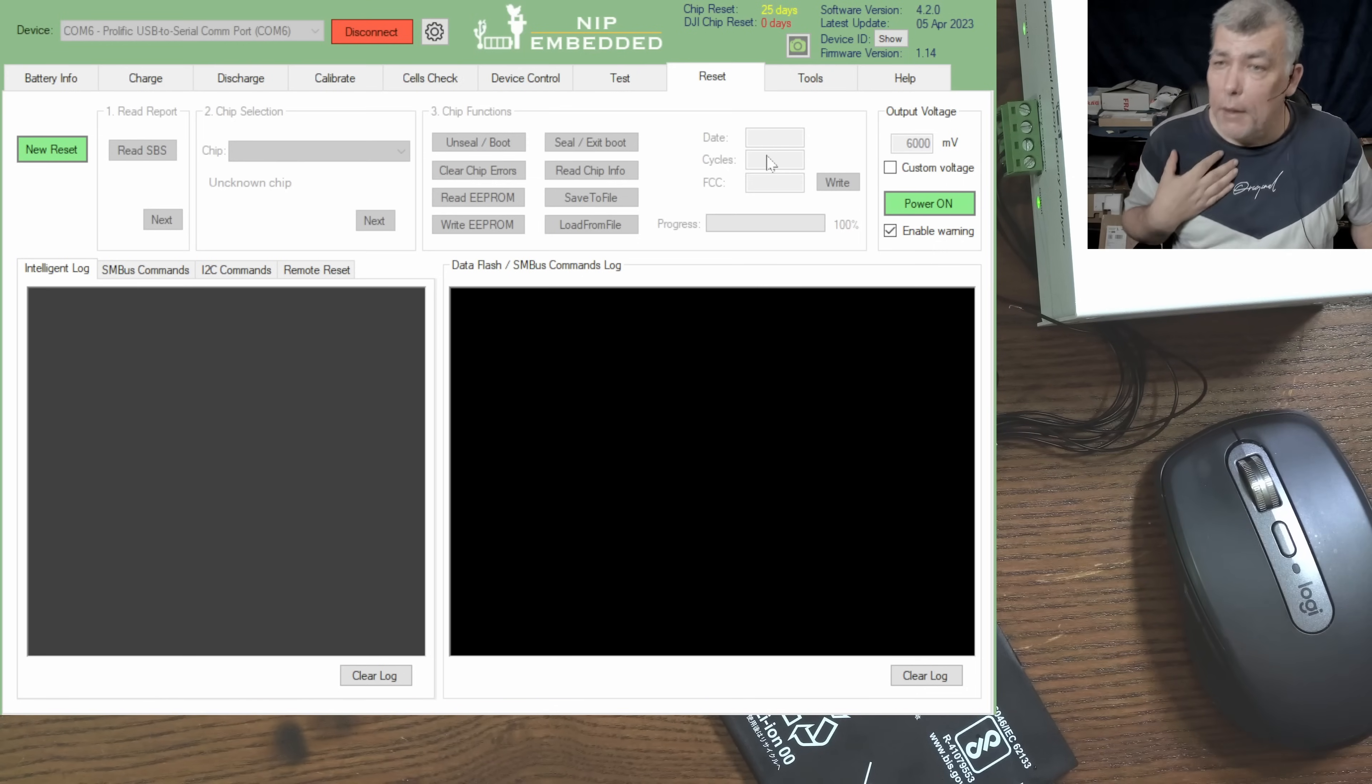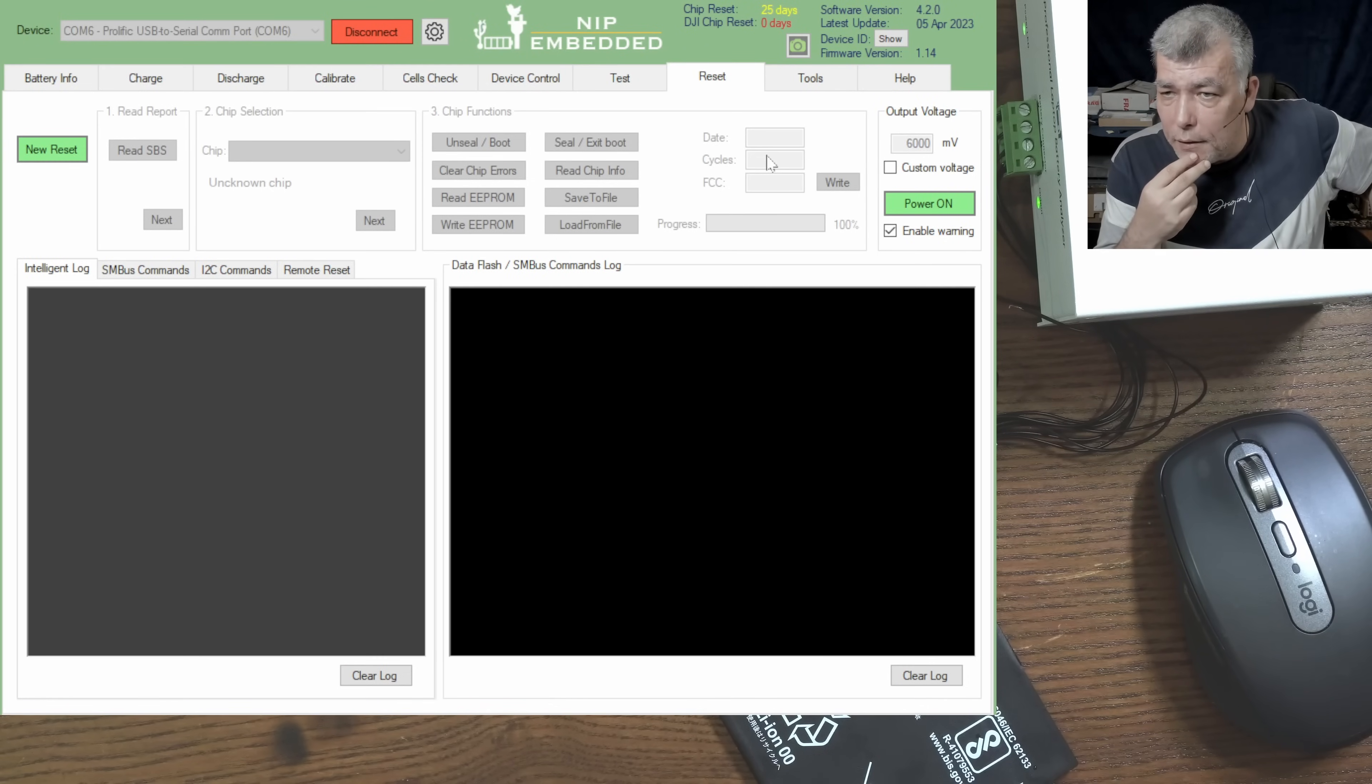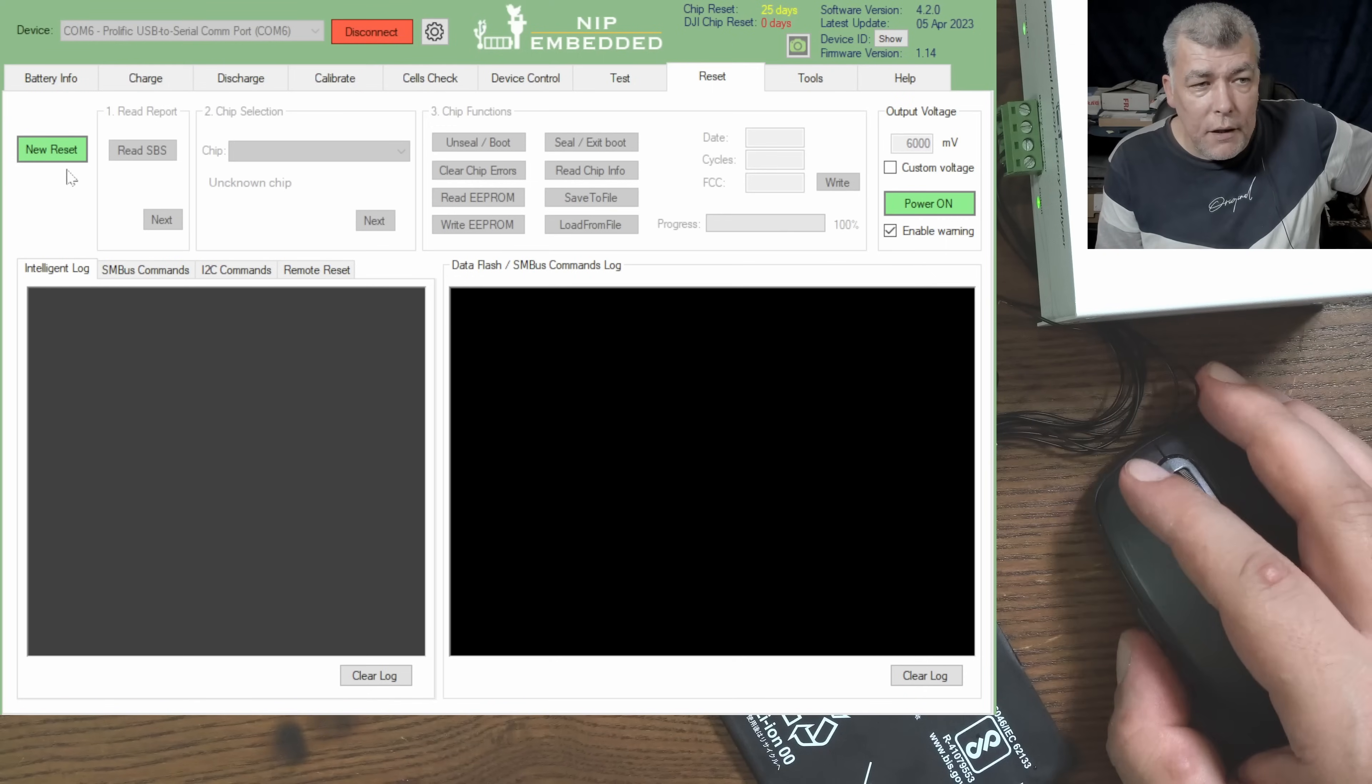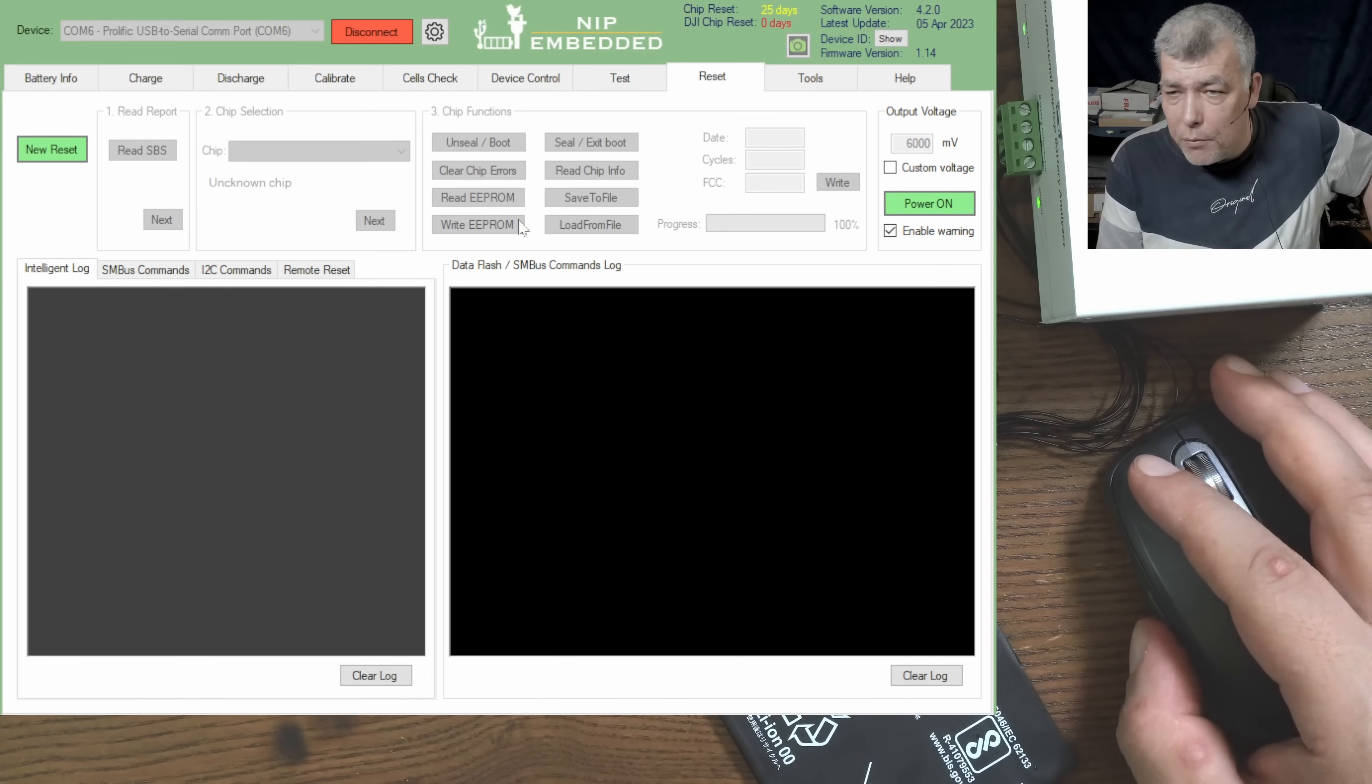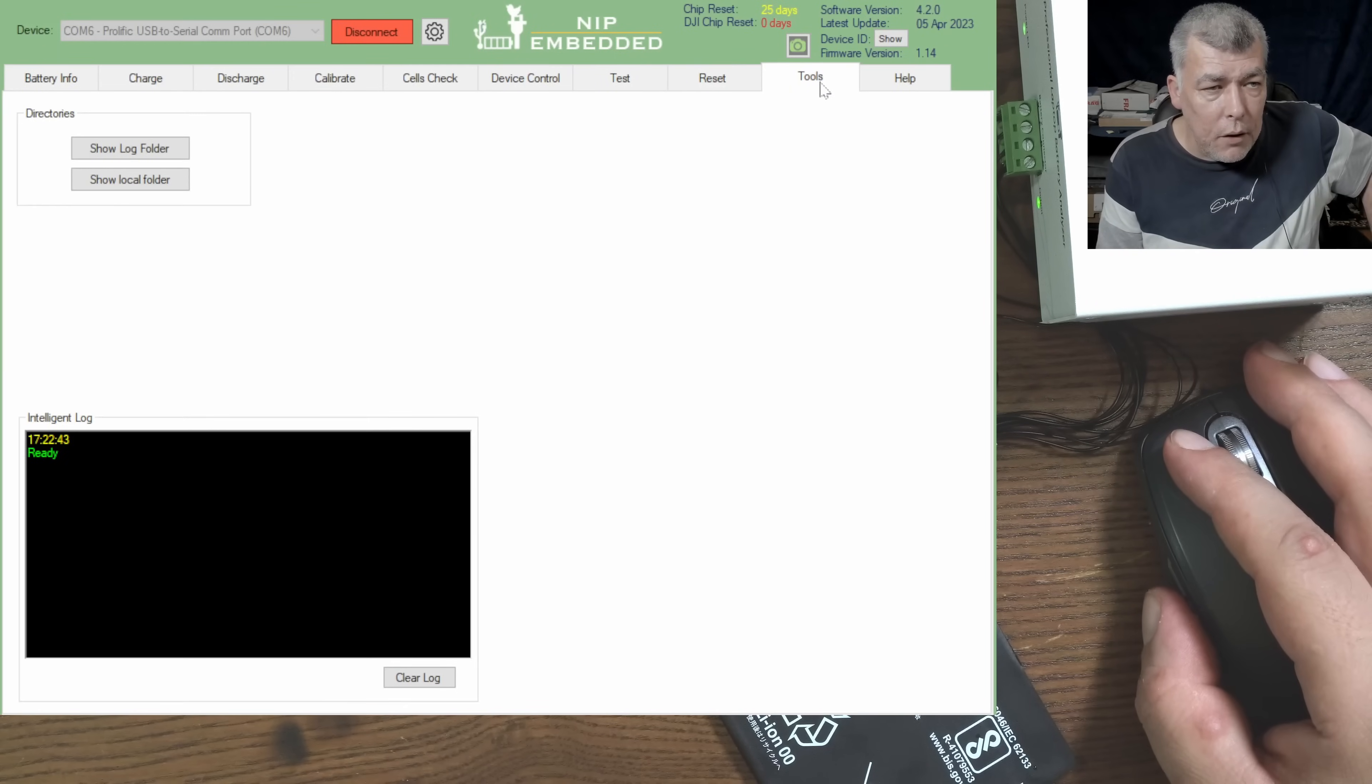You have here you can change the date, you can check the cycles. If let's say I fix this battery and I want to know how many cycles it will work before it will die again, right? So I'm resetting the cycles and I can count, I can see how long that battery it will go. Then you have the unlock, here is the unlock area where actually you can unlock a locked battery. Also you can read the EEPROM, you can write EEPROM, you can do a lot of things.